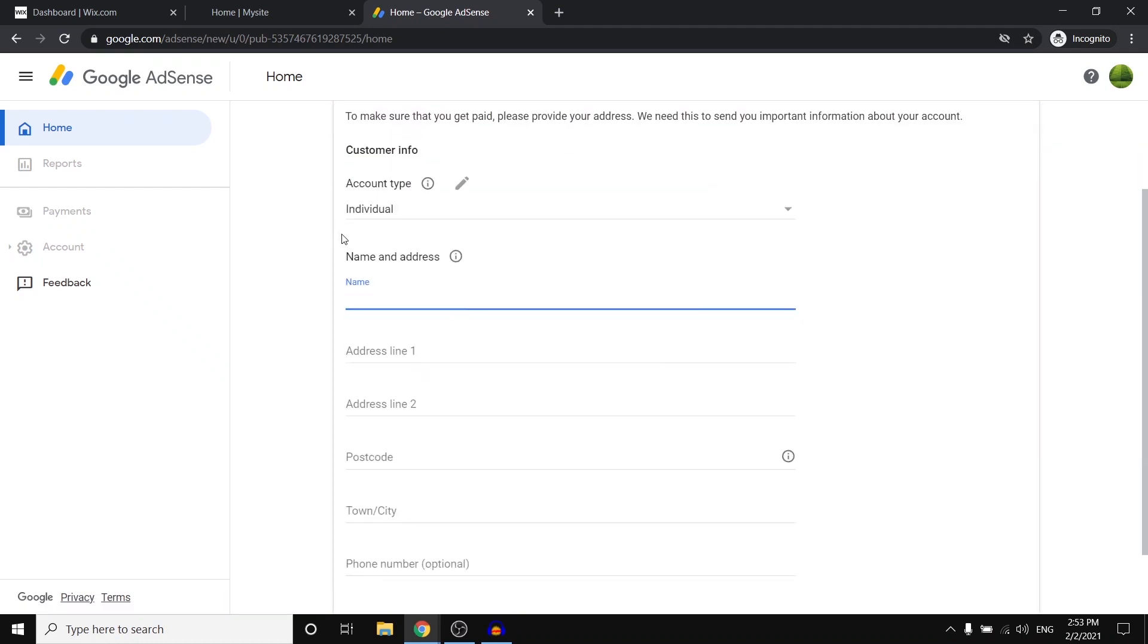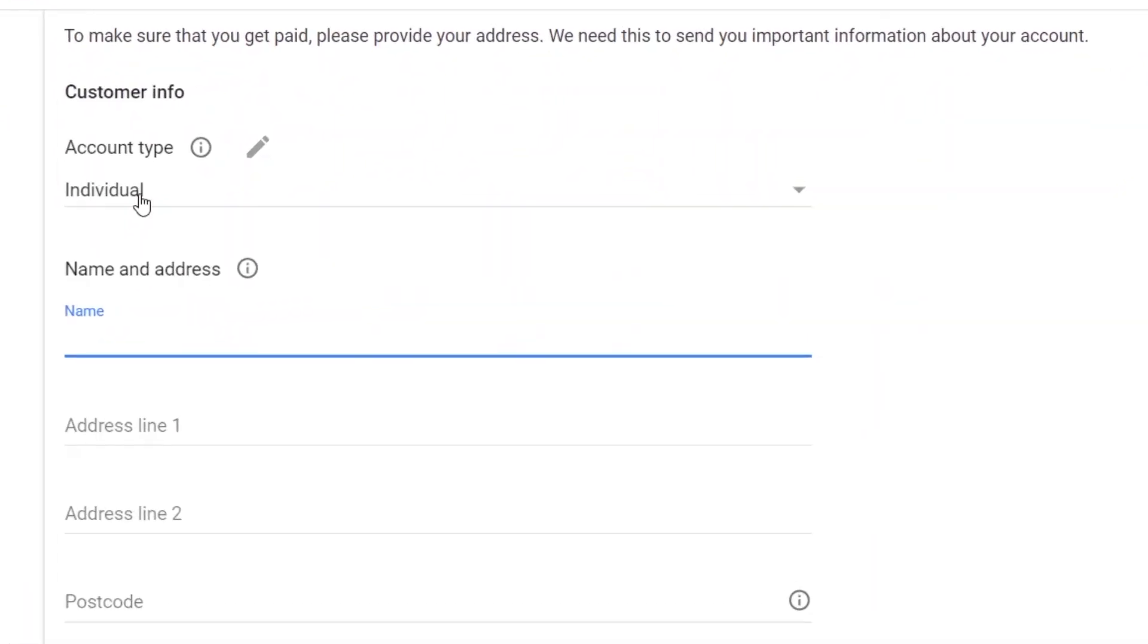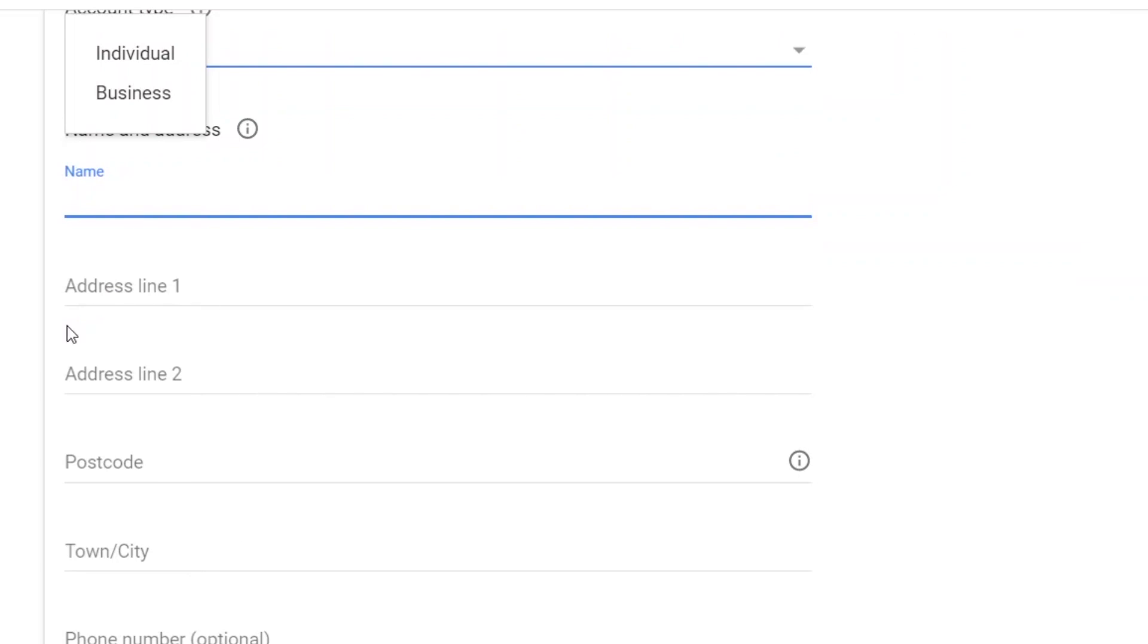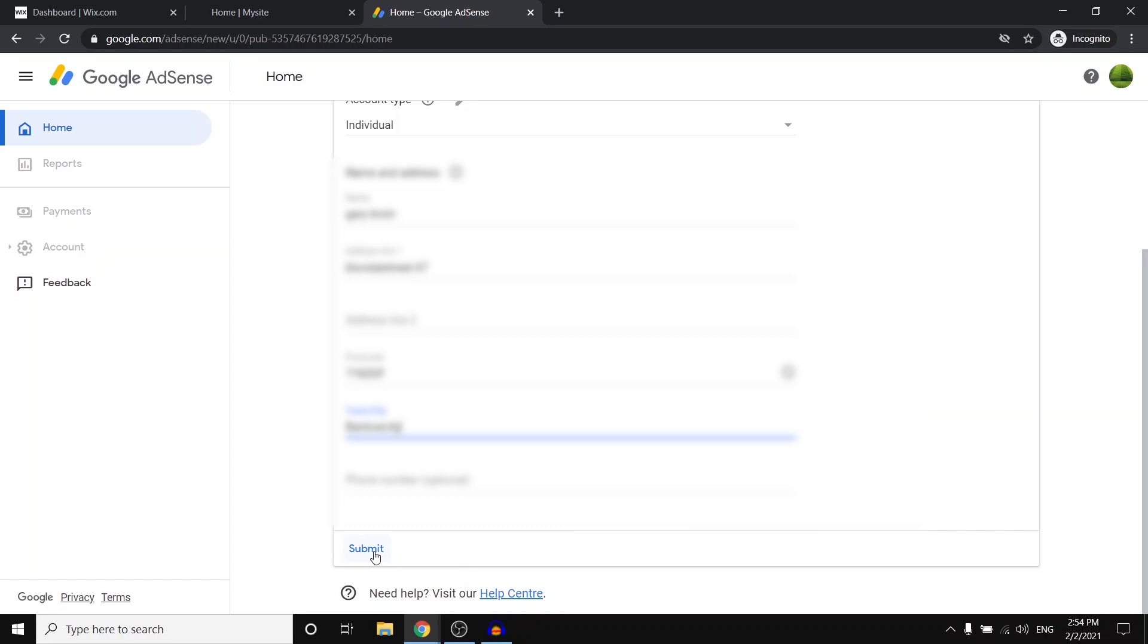Now, first of all, you would have to choose your account type. If you're an individual, go with individual. If not, choose business and then simply list all of the following info right here. So I'm going to block this for you guys and I'll just skip ahead to when I'm actually done submitting this info. I'm done with that, so I'm going to click on submit.